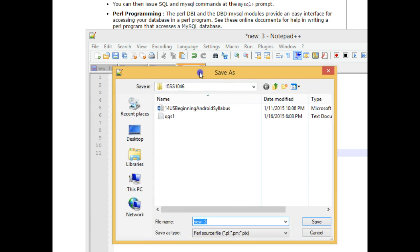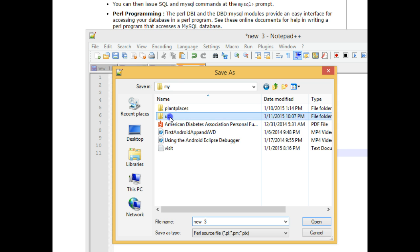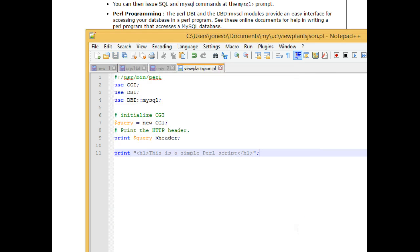I'm going to say save as, and I'm going to save this under UC. I'm going to save this as viewplantsjson.pl, and we'll choose save.